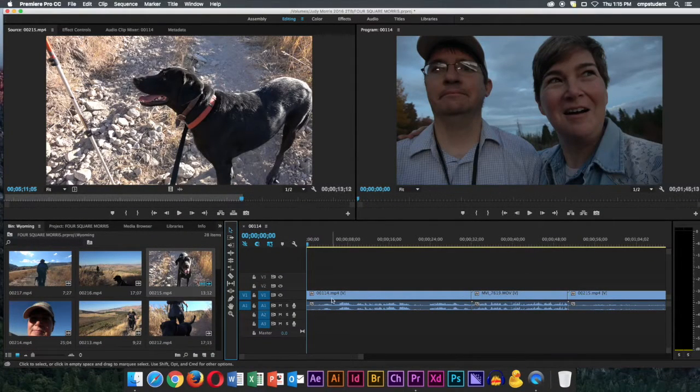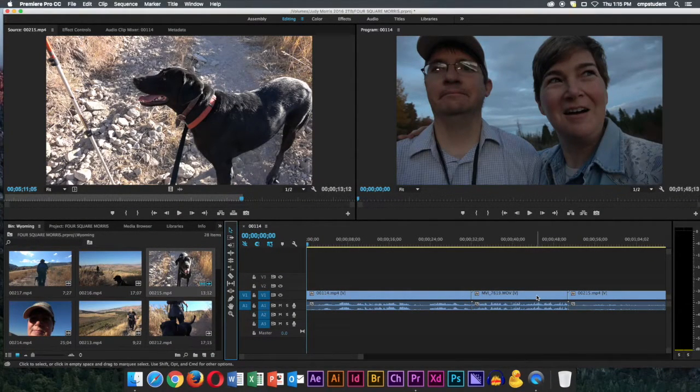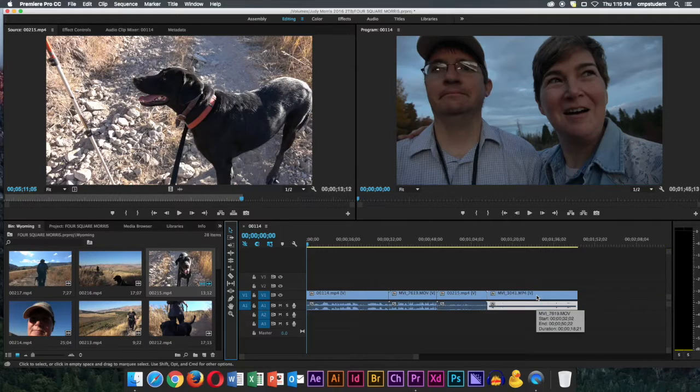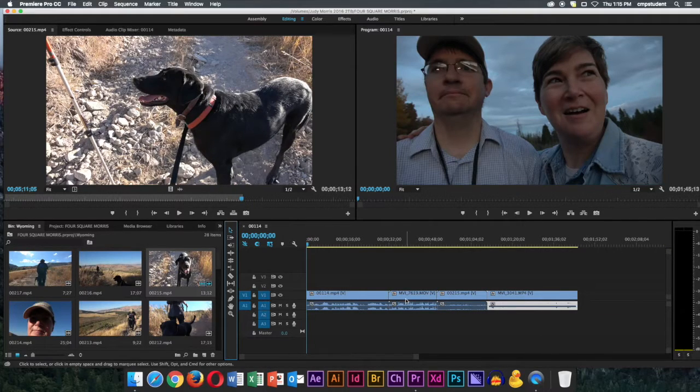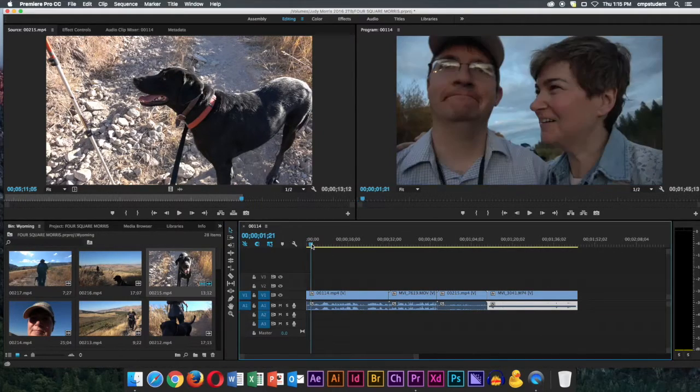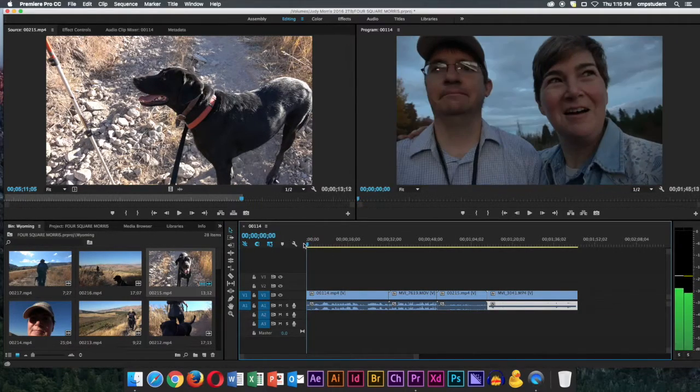Okay, now let's make a split screen, and we're going to use these four clips to create a four square. We're going to see all four clips at once.